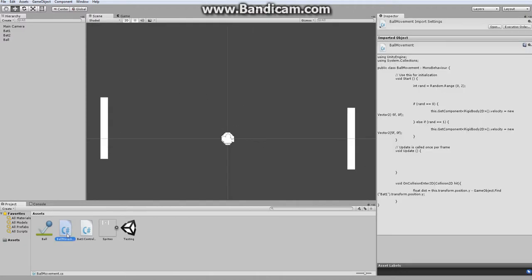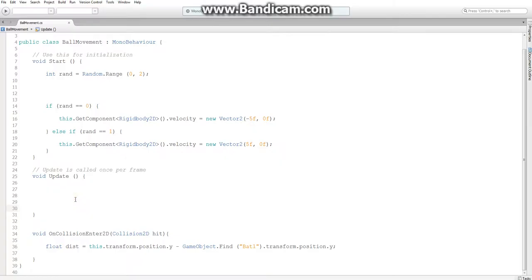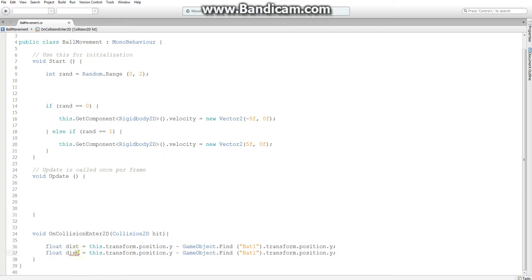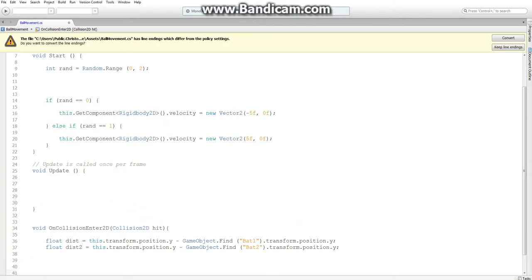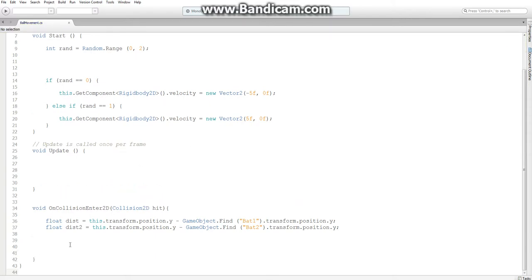Now we can resume getting our ball to move how we want it to. So back in our code, we created this distance value to find the distance between the ball and the bat. What I want to do is just have two different distance values, one for the first bat and one for the other bat. And I'm going to write an if statement for when you collide with bat one, and an if statement for when you collide with bat two.